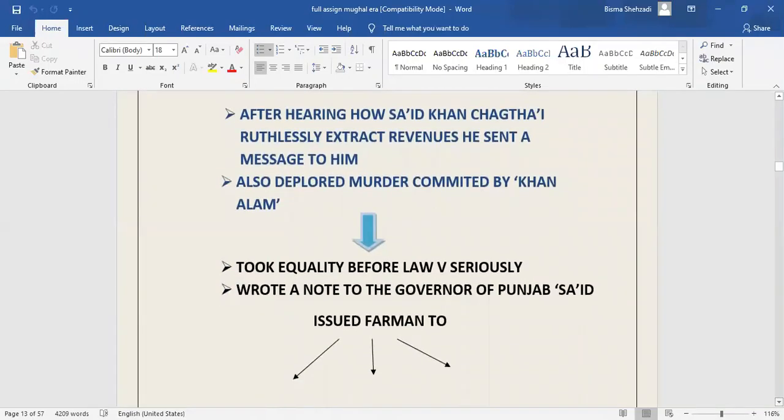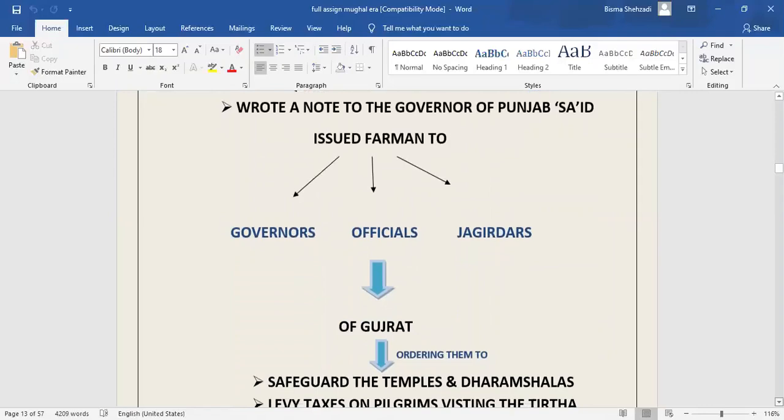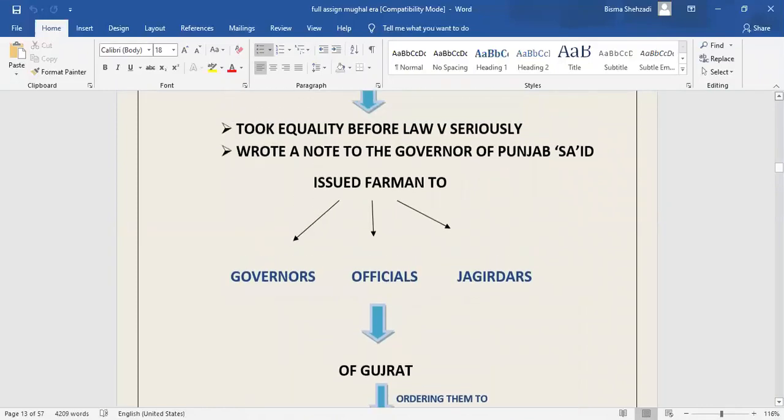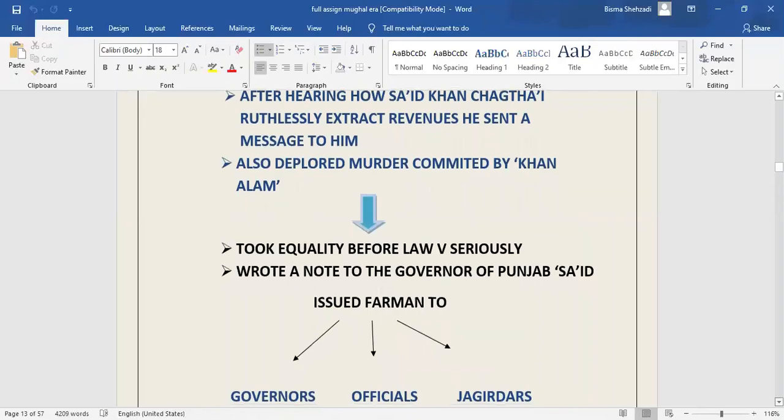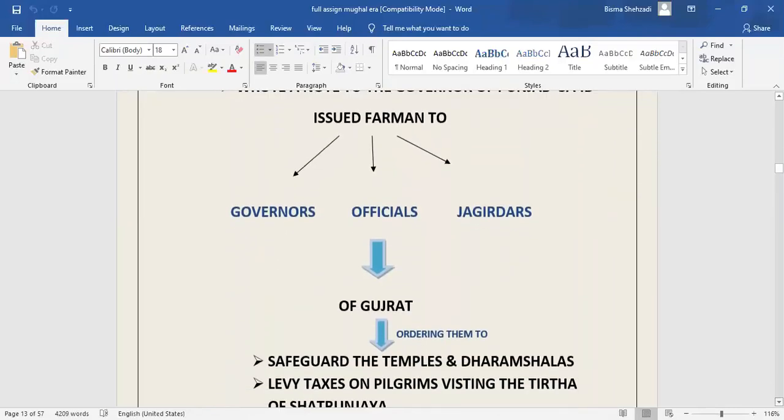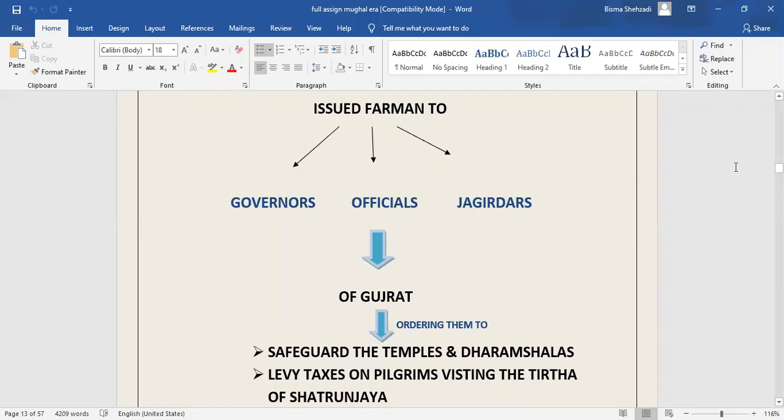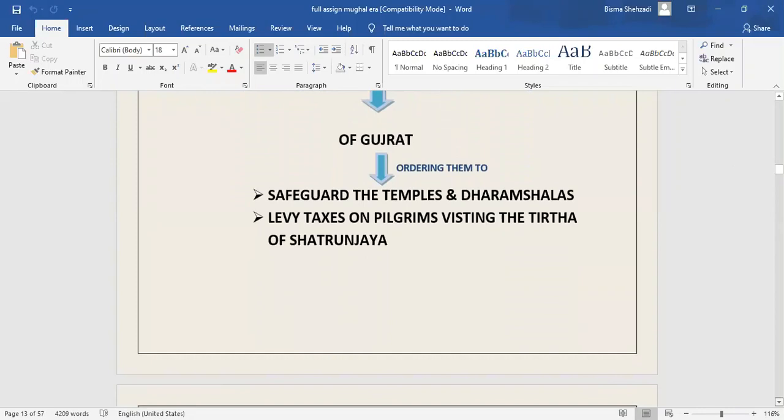He took equity before law so seriously that after hearing how the governor of Punjab, Said Khan, was ruthlessly extracting revenue in his area, the emperor sent him a message that his justice would not put up with oppression from anyone, and that in the scales of equity, neither smallness nor greatness was regarded. He deplored murder committed by the nephew of Khan Alam. When he was found guilty, the emperor had him executed. He was very particular about granting rights of minorities. In 1608, he issued firmans to governors, officials, and jagirdars of Gujarat, ordering them to safeguard the temples and dharamshalas of the Jain community. He ordered them not to levy taxes on pilgrims visiting Tirtha of Shatrunjaya.